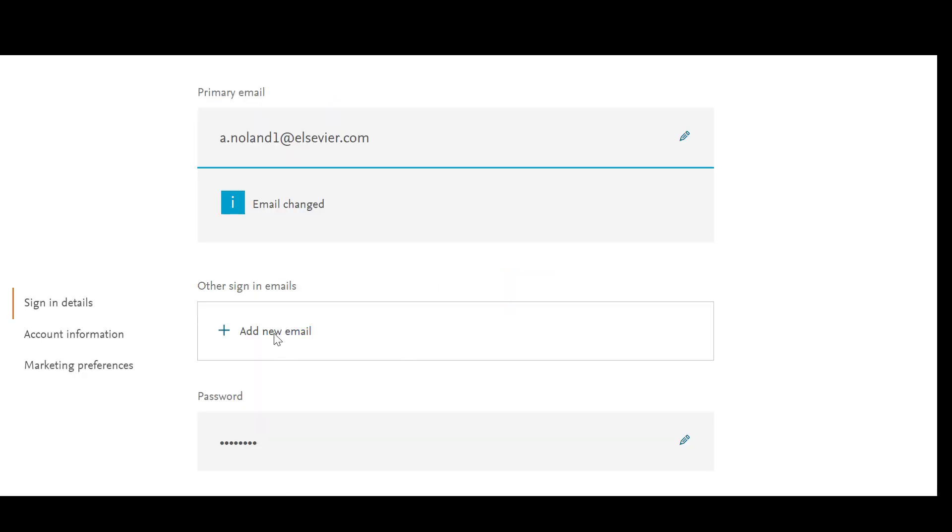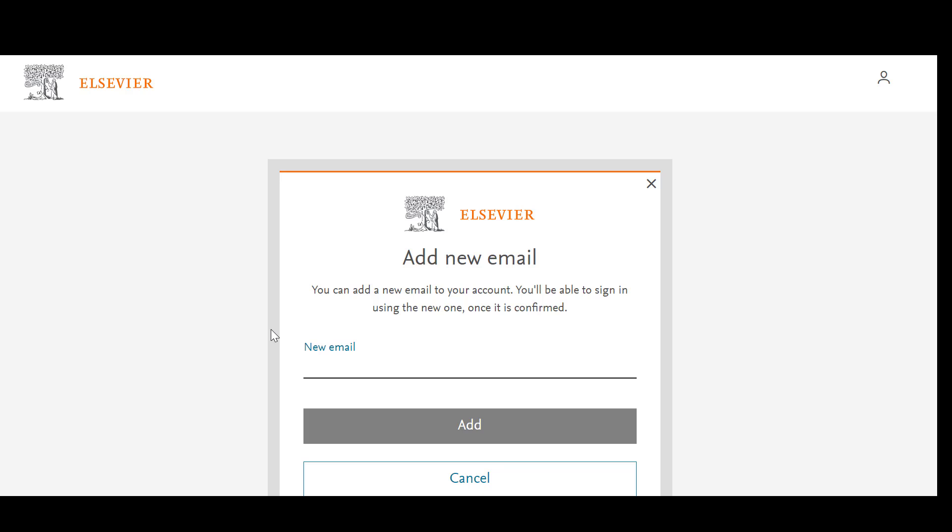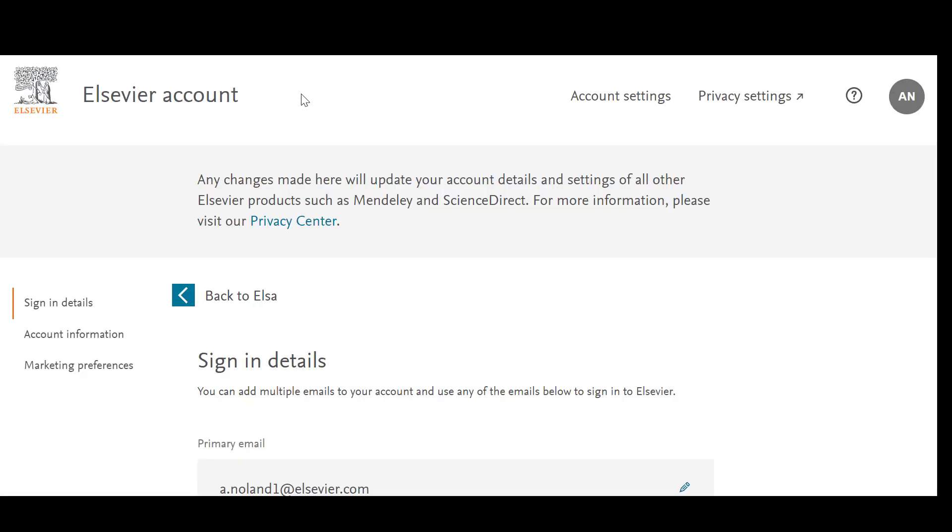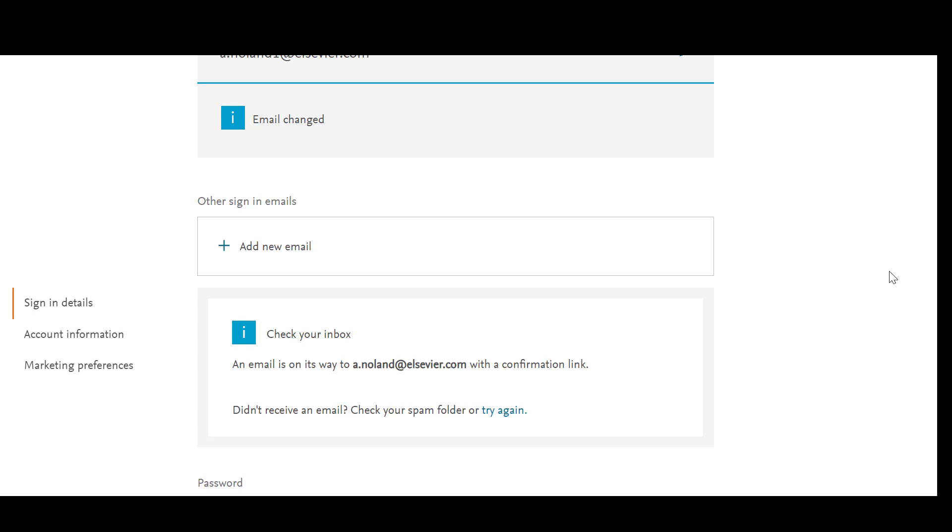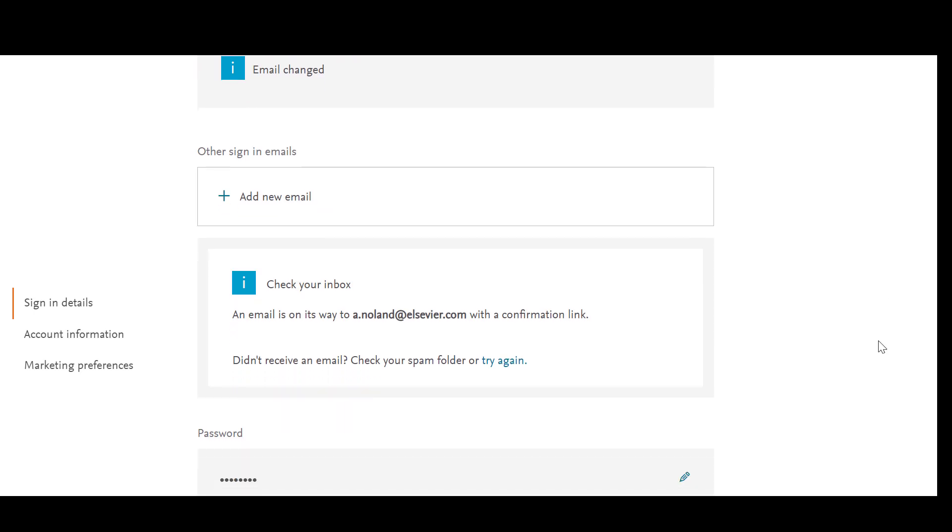You can also add additional emails to your account by clicking on Add New Email in the Other Sign In Emails field. You will then add the new email in the next screen and will receive a confirmation email to your inbox. Once the new email is confirmed, it will be added to your account.